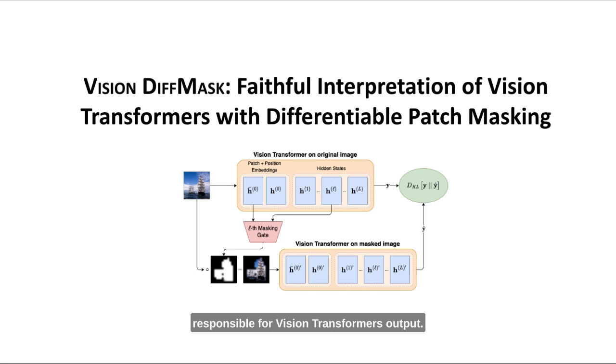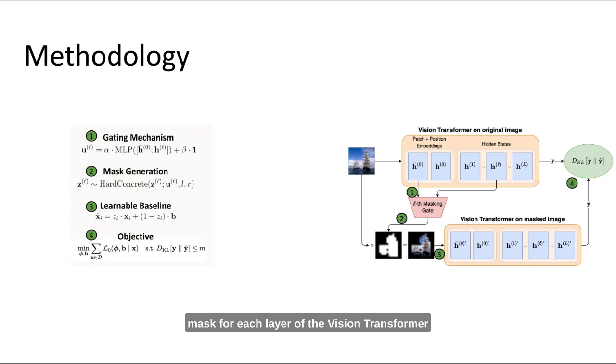More specifically, our masking gates predict a binary mask for each layer of the vision transformer, based on the image representations at that layer. These masks are then merged and applied to the original image.